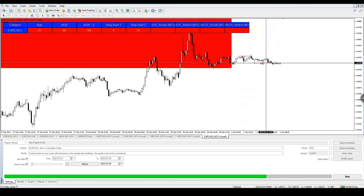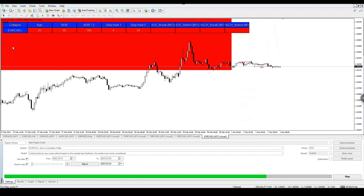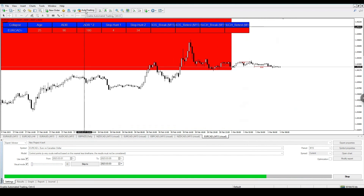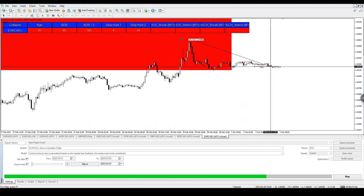Here we can see our first 15-minute break of structure. The big red box is the age/trend display, showing it's bearish from the higher time frame — you can see that by zooming out. This gives extra indication that price action is bearish. If you have the bot, it would have taken this trade automatically. Stop loss would be above the last high, and we're looking for at least 90 pips from here.